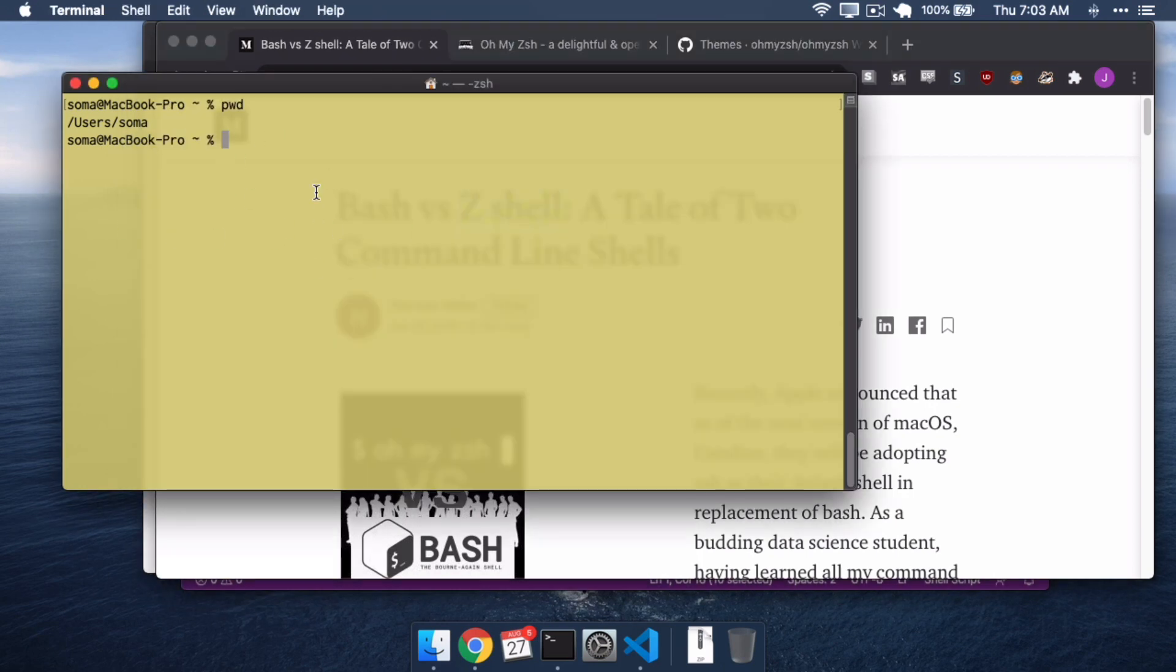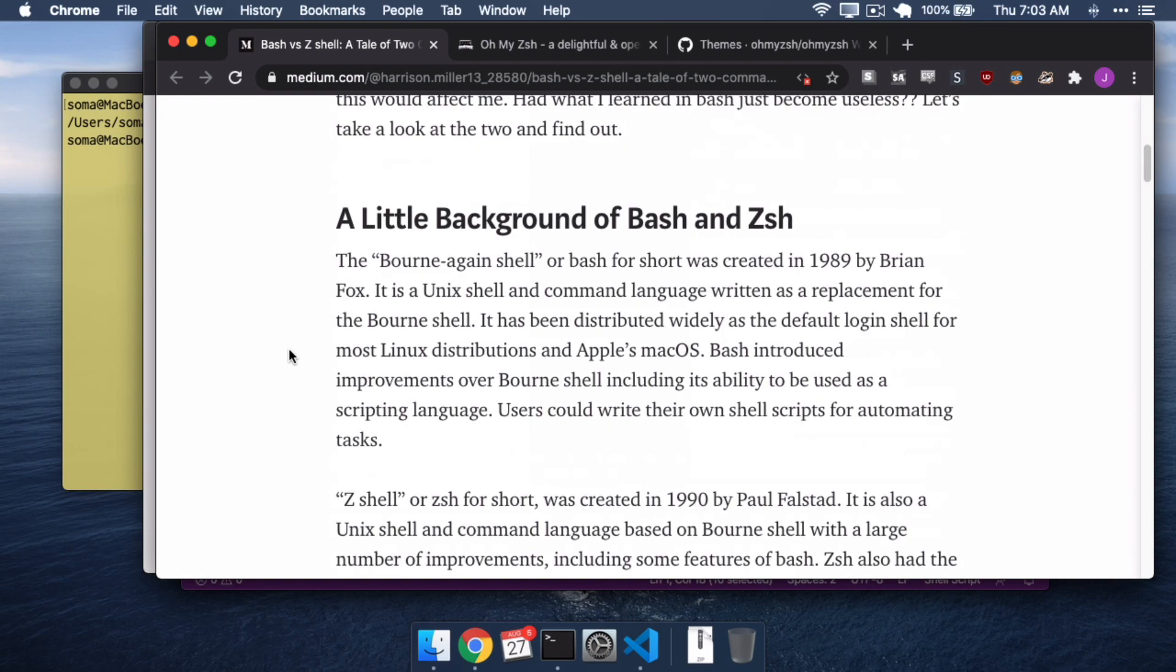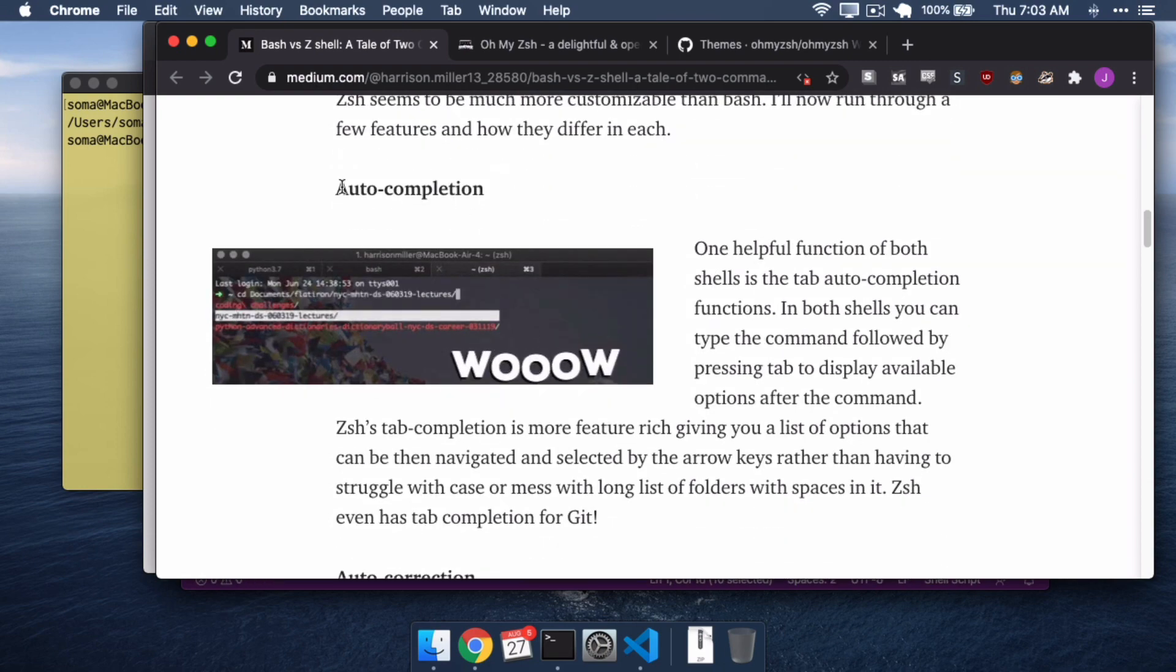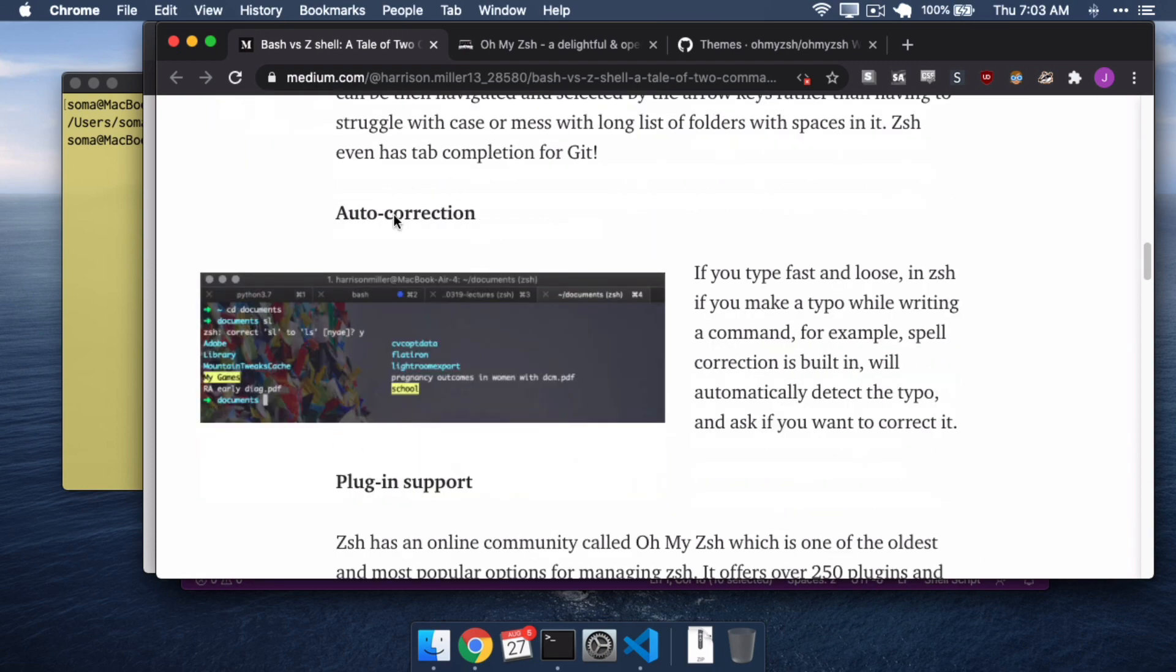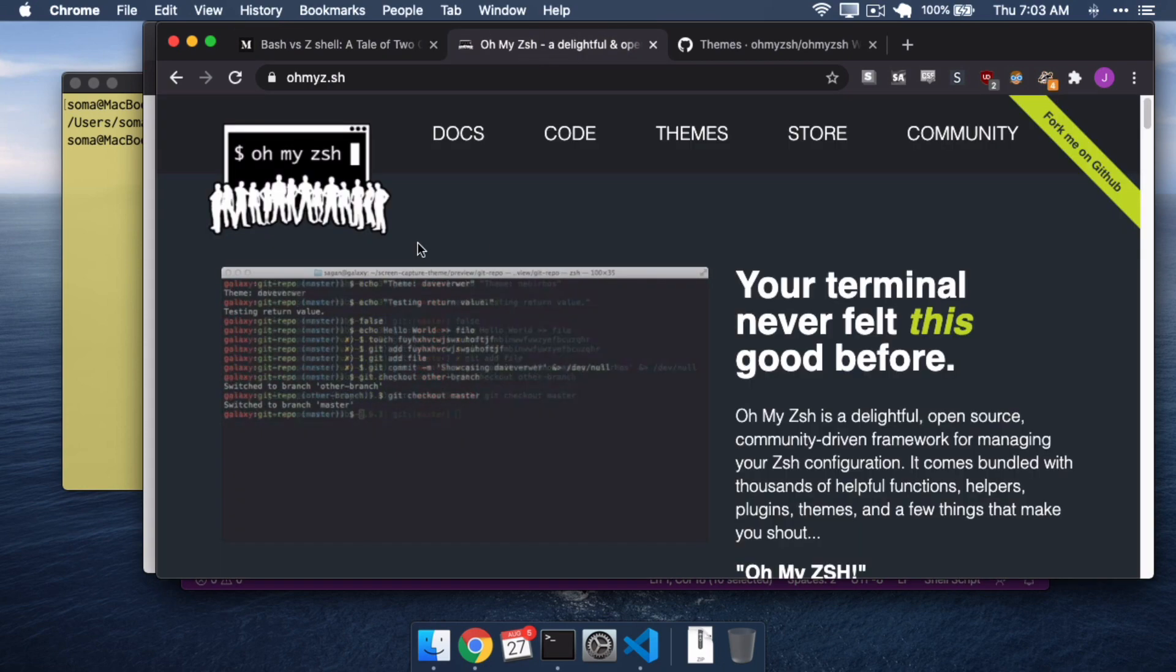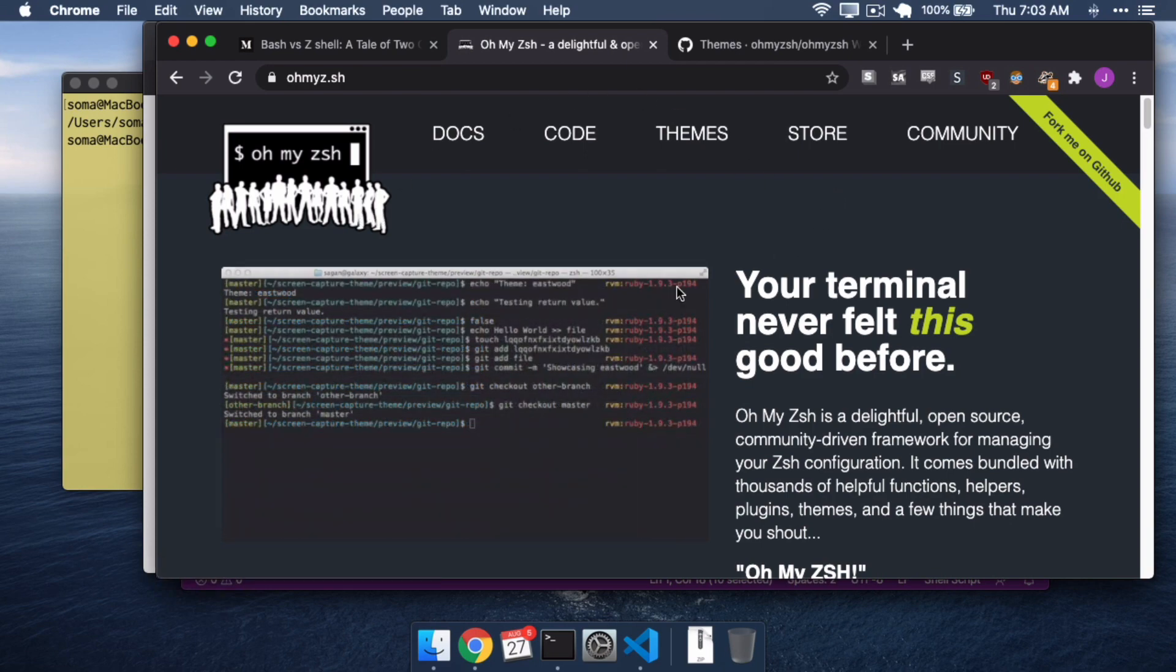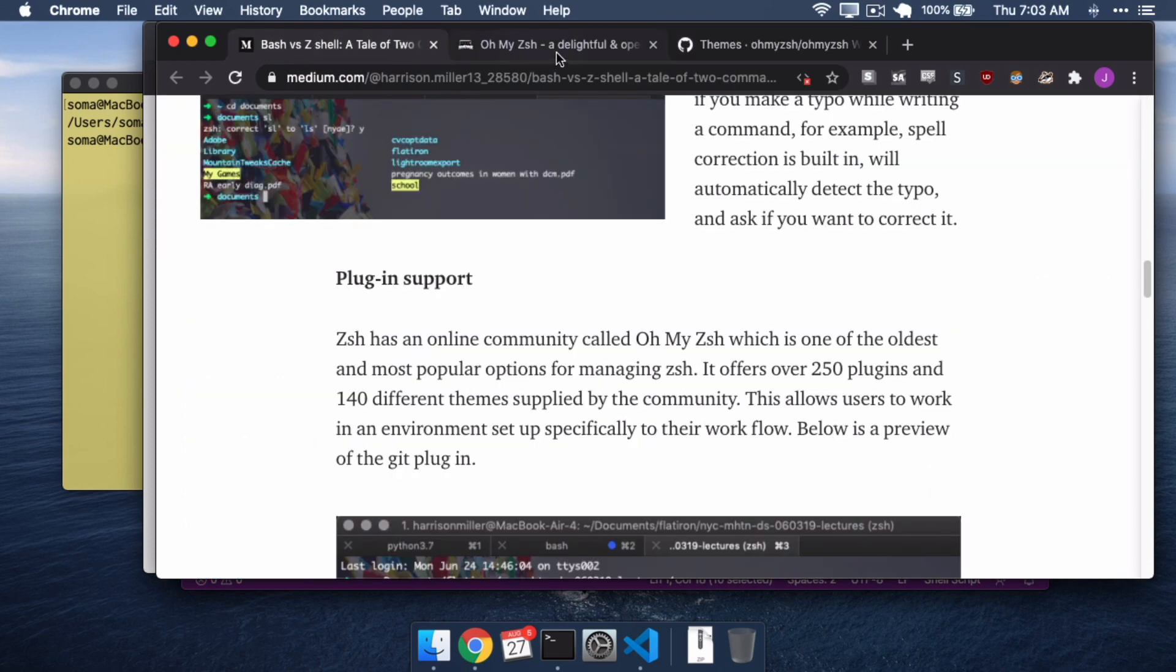When you are typing around in here, ZShell can actually do more fun things than Bash can. So, for example, it's better at auto-completion, it's better at auto-correction, and the most fun thing is it has plug-in support. You can go to Oh My ZSH, ZShell, and other things like that, and install all kinds of add-ons, install all kinds of themes, and it's much easier than with Bash.